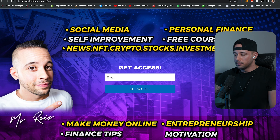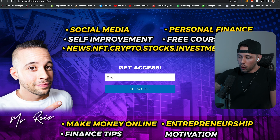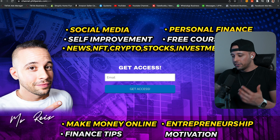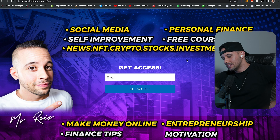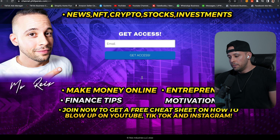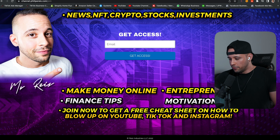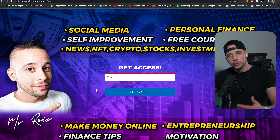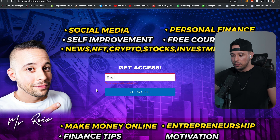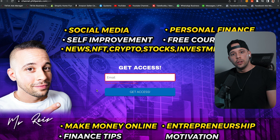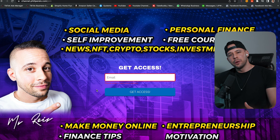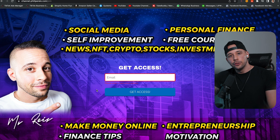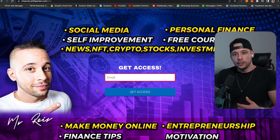I'm going to show you mine right now so you have an idea of what I'm talking about. This is my opt-in page — this is where people go to give me their emails in exchange for certain things. In this case, I'm offering them a PDF, a free cheat sheet on how to blow up on social media, TikTok, and Instagram. The people that join this list I also offer discounts, opportunities, and news — a lot of value in exchange for their email.